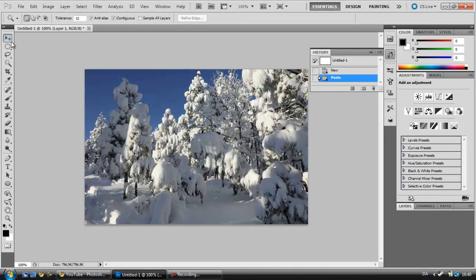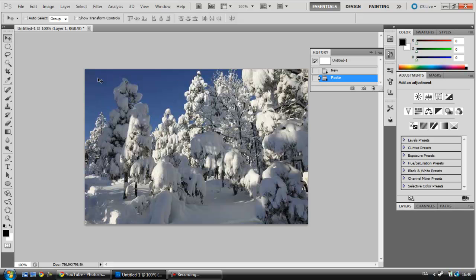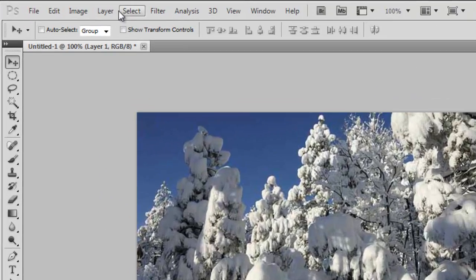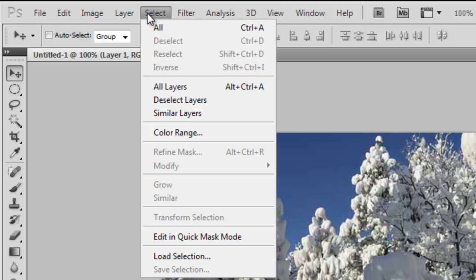First of all, we want the sky to look much more grey because this really doesn't look like it's snowing. To do that we're going to select it first.